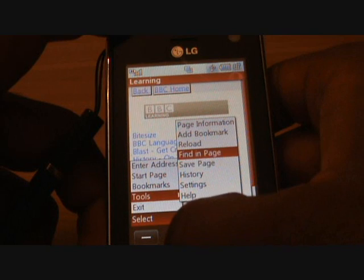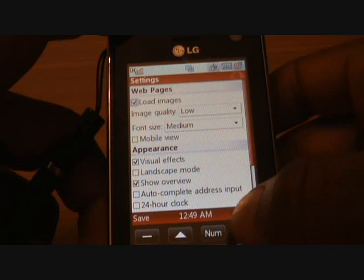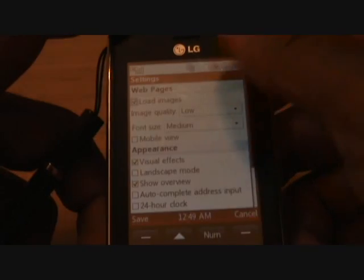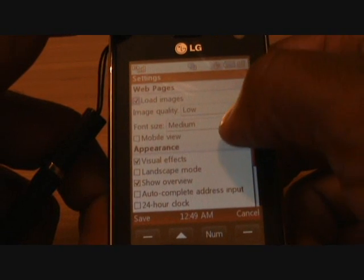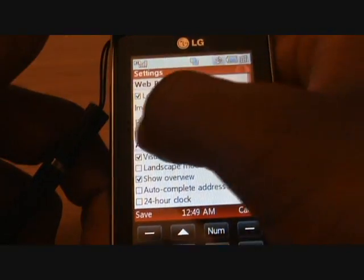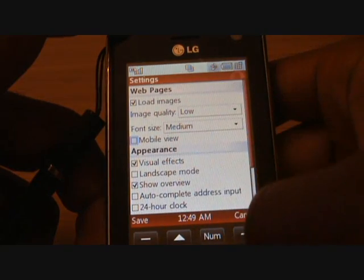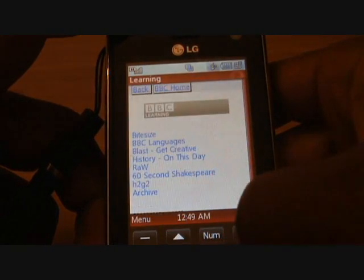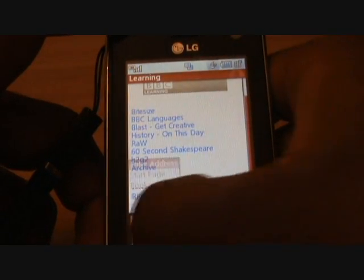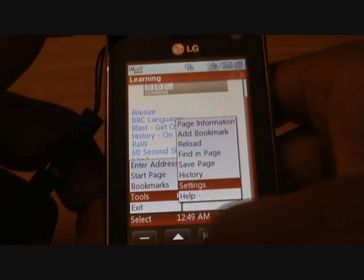Tools-wise, you can save the page if you wanted to. You can go through your history or look at a list of settings. The settings say load images and you can choose to load or unload. You can have it in low or high quality. Font size is always medium. You can have it in what's called a mobile view if you wanted to. If you press OK and then press save, this is kind of like the mobile view — you're not really looking at major content.